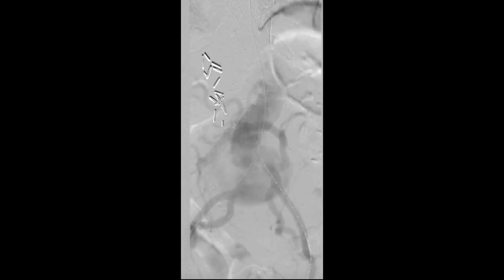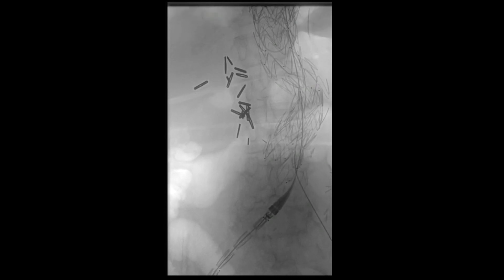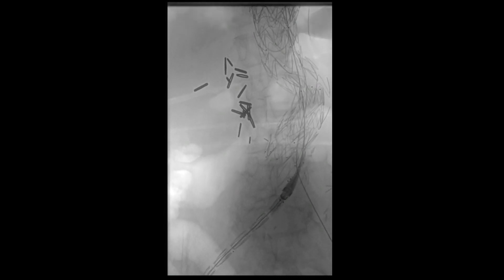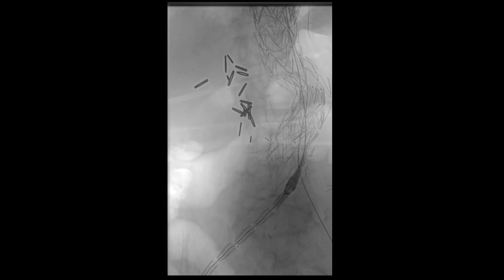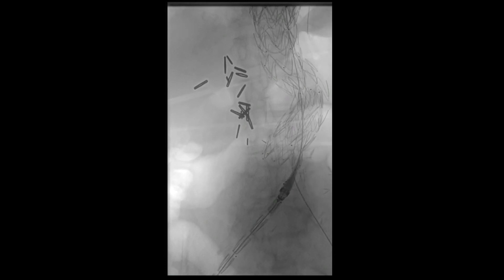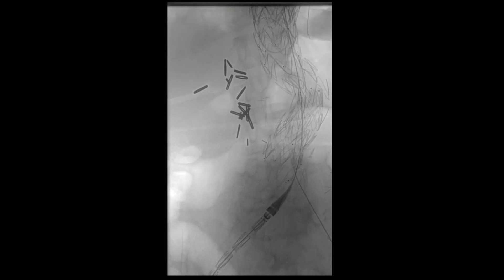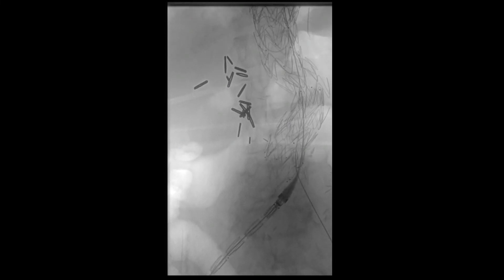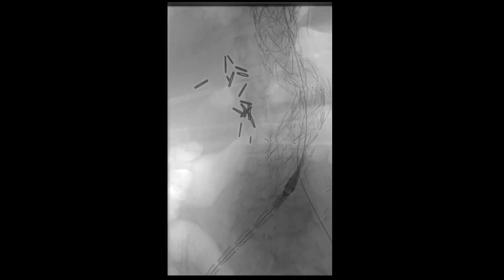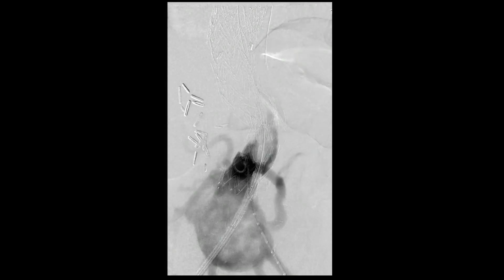Next, a super-stiff wire was introduced into the descending thoracic aorta, followed by introduction of a 28 mm Navion stent graft. The distal aspect of this stent graft was placed just distal to the previously placed endograft within the aortobiiliac graft. This stent graft was then deployed, and a repeat angiogram was performed that still showed active extravasation just distal to the stent graft.